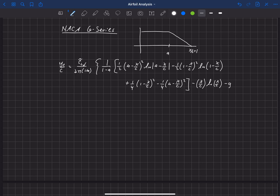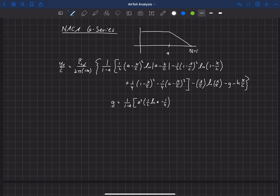The expression then subtracts G minus H times X over C, where G equals one over one minus A times A squared times one half natural log of A minus one fourth plus one fourth, and H equals one minus A over four times two natural log of one minus A, minus one, minus G.